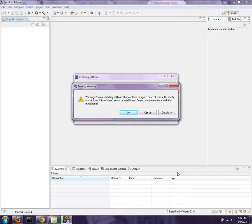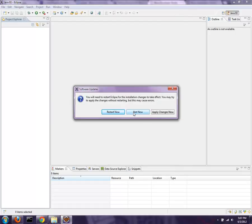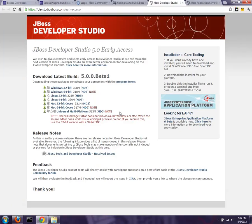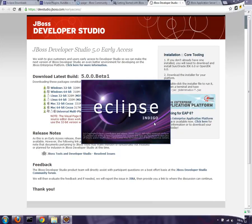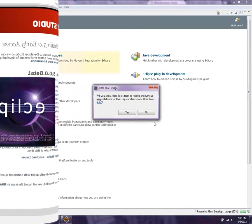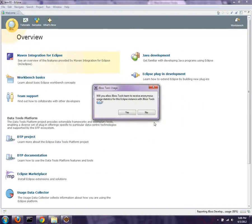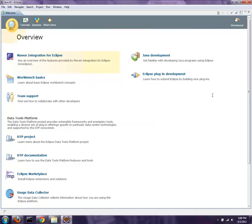After a lengthy download process, you're then prompted with a warning message. You are installing software that contains unsigned content. This is fairly typical of an Eclipse plugin. Just hit OK, everything's fine. Once you've gone through the installation process, it'll prompt you for a restart. Go ahead and say Restart Now. And once restarted, you'll be prompted for anonymous usage data. Please say yes. This information is very valuable to us, because we use it to actually identify which operating systems and JVMs and combinations of screen sizes that we should certify against. So this feedback is very valuable to us.